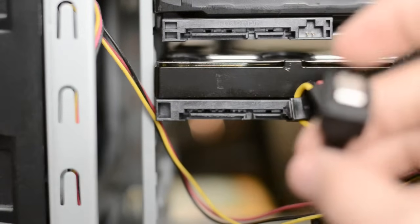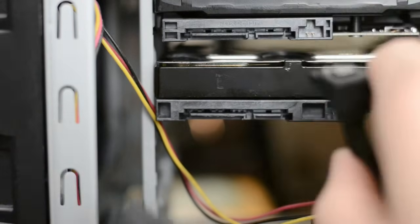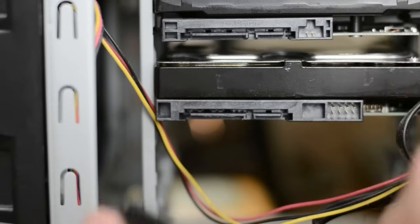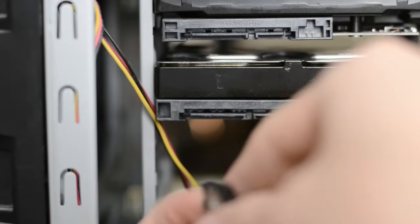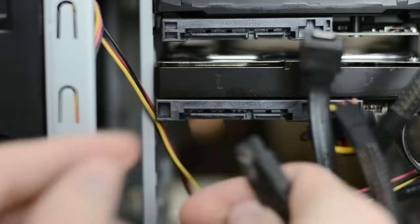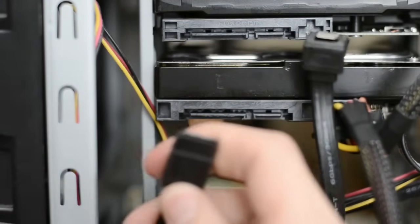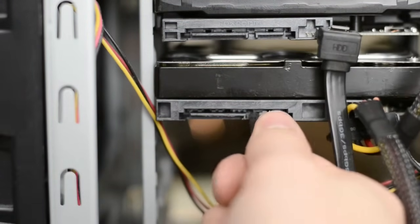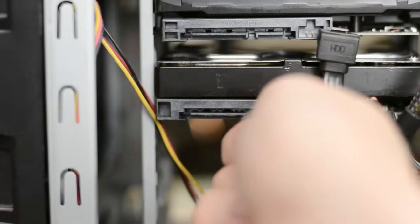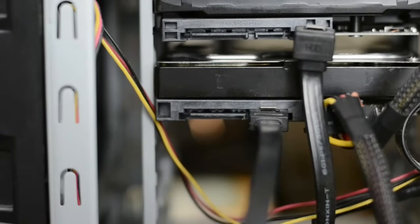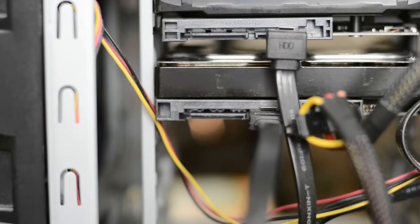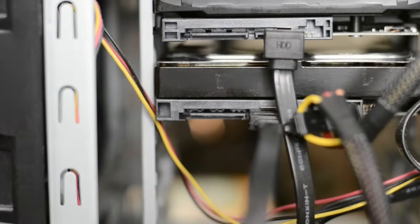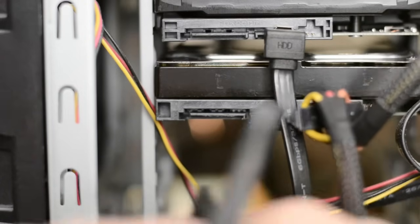Alright so we're going to go ahead and connect both of these hard drives back. So I'm going to go ahead and do the bottom one first. So we just need to take our SATA. Now they're all notched so you can't really put them in the wrong way. So if we put it in here. Now this should clip so there we go.